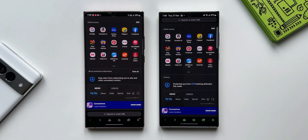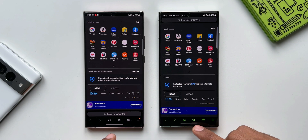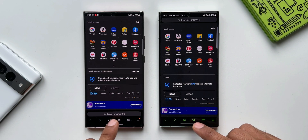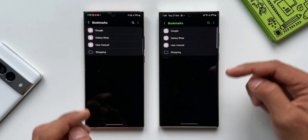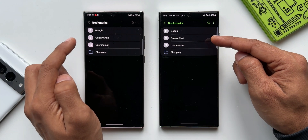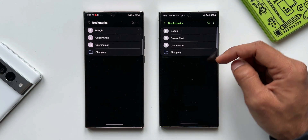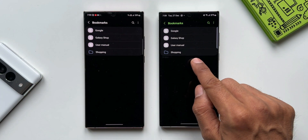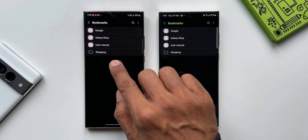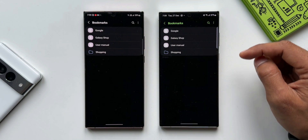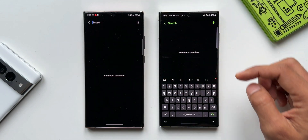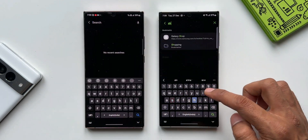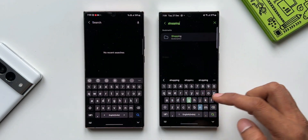The app is open and at the bottom we've got a bookmarks icon. I'll tap on this on both phones. As you can see we have a few bookmarks and I've also created a folder. Now let me tap on search and type the folder name — 'shopping'.